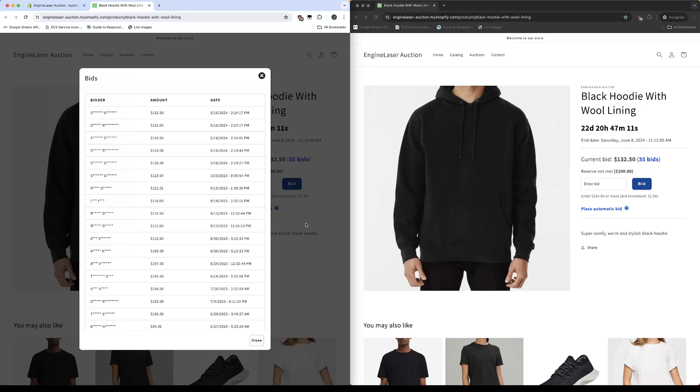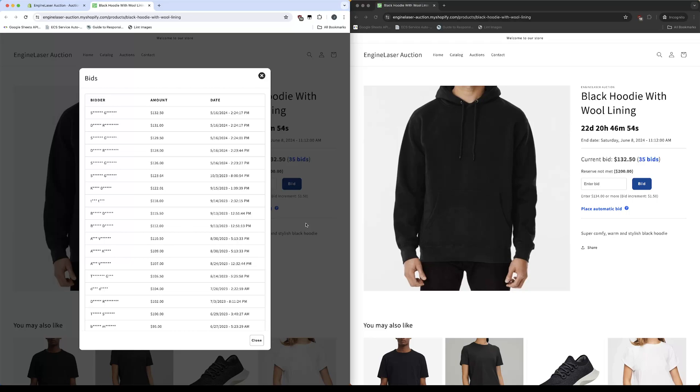That's a quick tutorial on adding real-time bidding to your store. By leveraging this feature, an improved user experience can be provided to your customers while offering an element of excitement and competition in your auctions. Not only can this foster greater engagement, but it can also have the potential to drive sales and boost overall revenue.